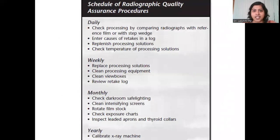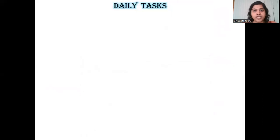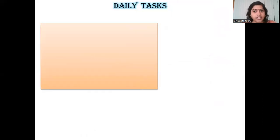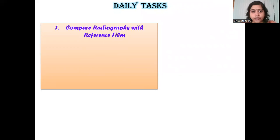This is the schedule of the radiographic quality assurance procedures. There are few tasks that you have to do daily, few tasks monthly, and then the yearly tasks, all of which I'll be elaborating in the coming slides. Moving on to the daily tasks, you have five daily tasks, and to begin with, the first daily task is to compare your radiographs with your reference film.